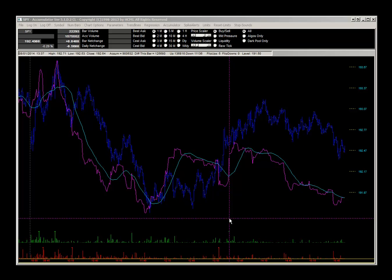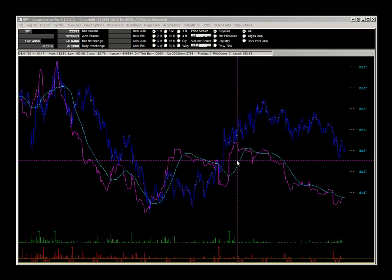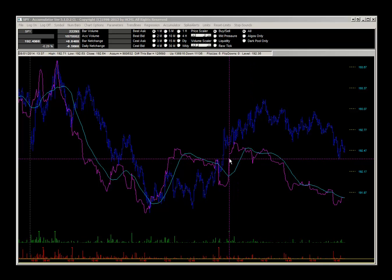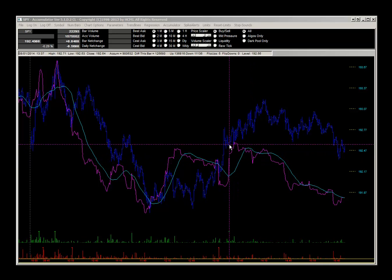We can see the difference for that bar was up 125,680 shares. For that particular one-minute bar there was 136,816 up volume and 11,136 down volume. Flip-ups and flip-downs are something we'll talk about at another time. The horizontal bar shows us the close on that bar, and if we move our cursor up we can see the level there was 192.56.